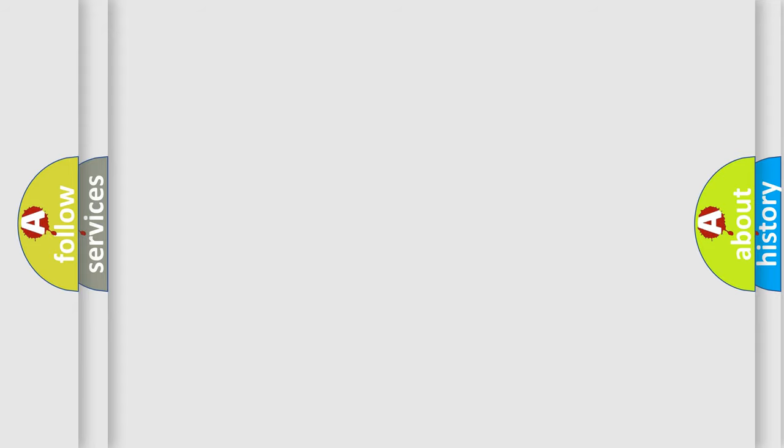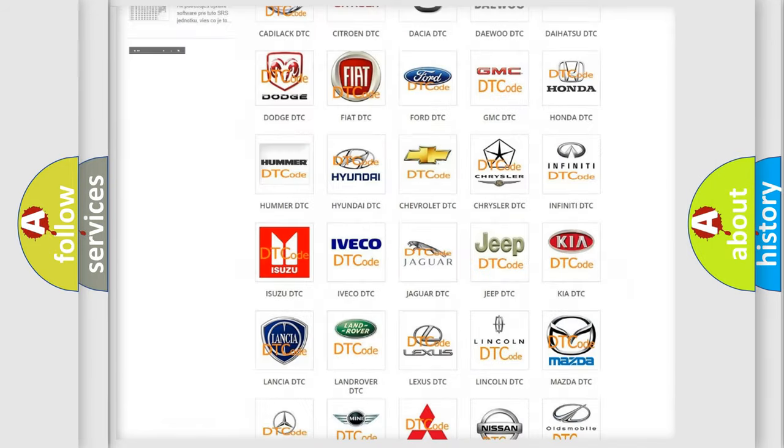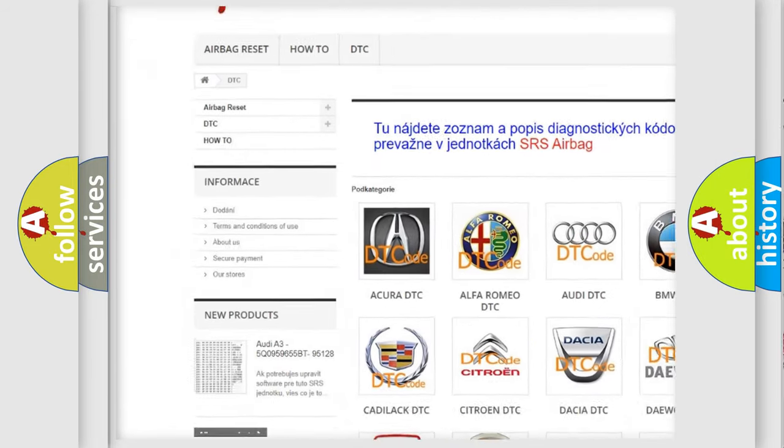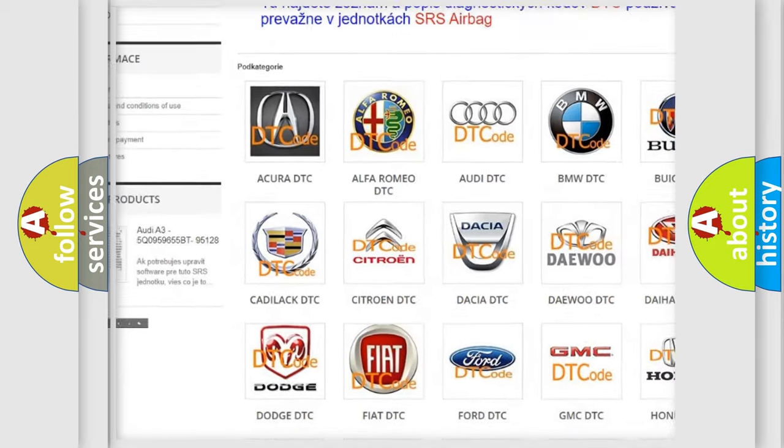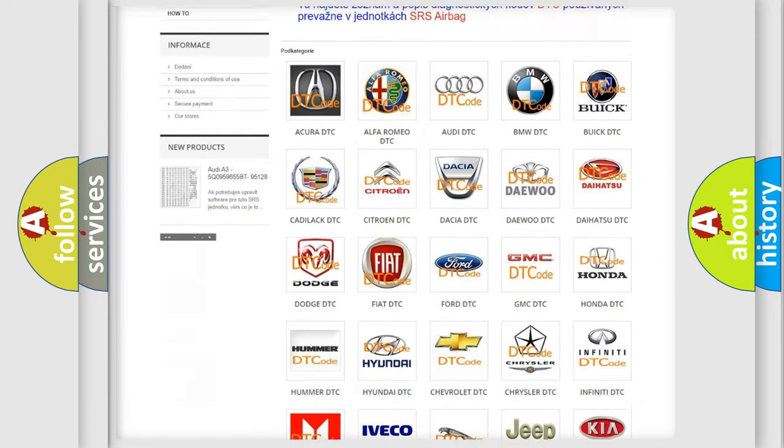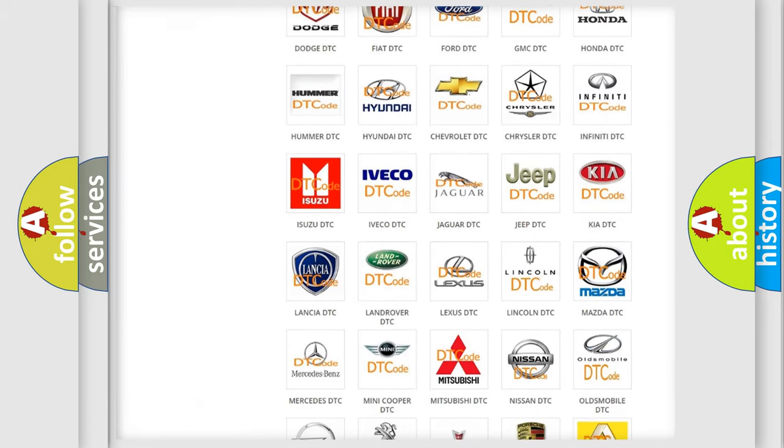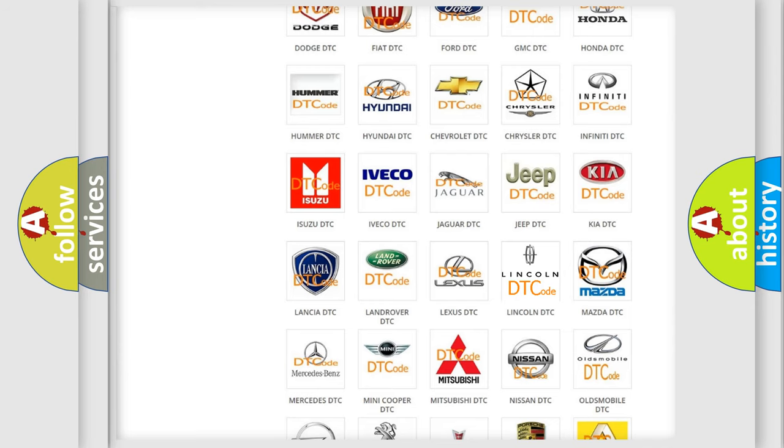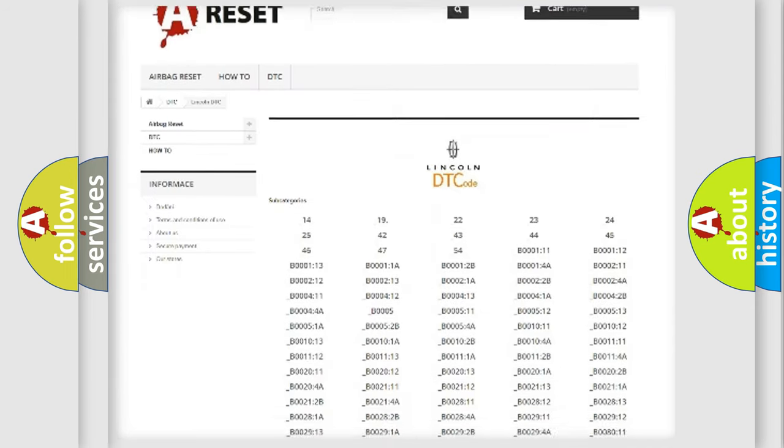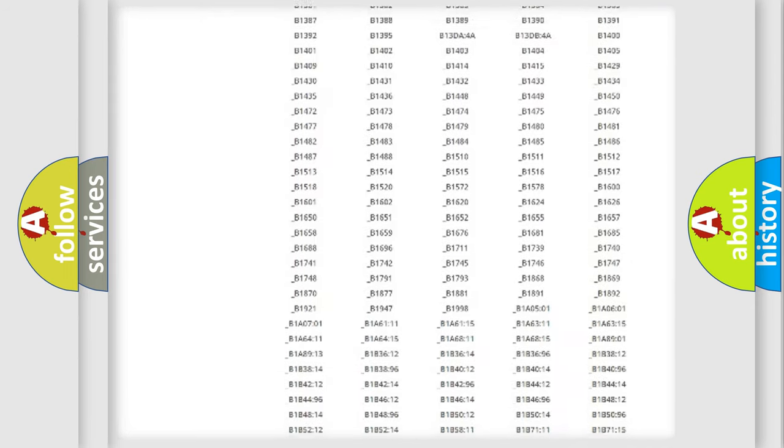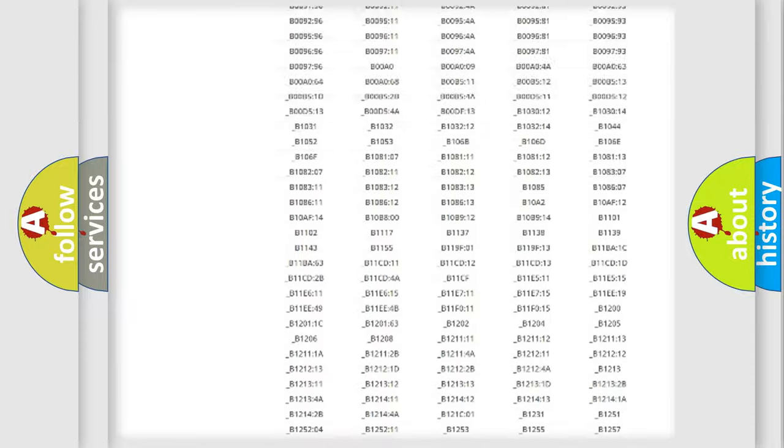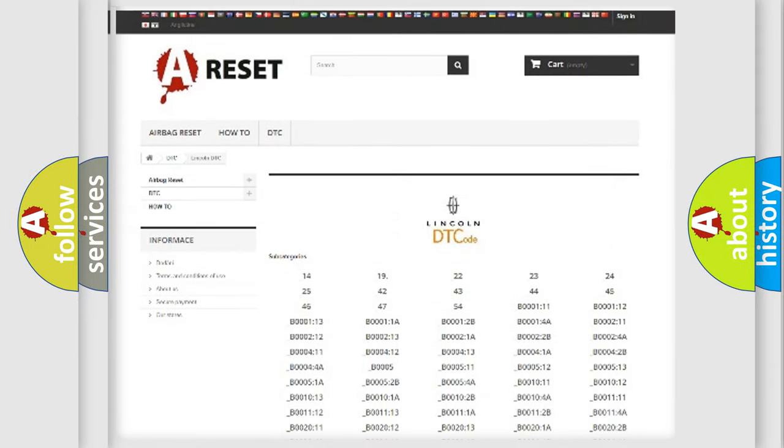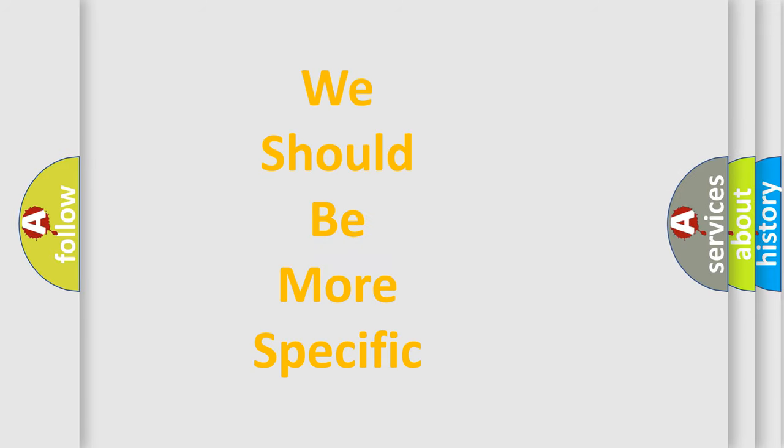Our website airbagreset.sk produces useful videos for you. You do not have to go through the OBD-II protocol anymore to know how to troubleshoot any car breakdown. You will find all the diagnostic codes that can be diagnosed in Lincoln vehicles, and many other useful things. The following demonstration will help you look into the world of software for car control units.